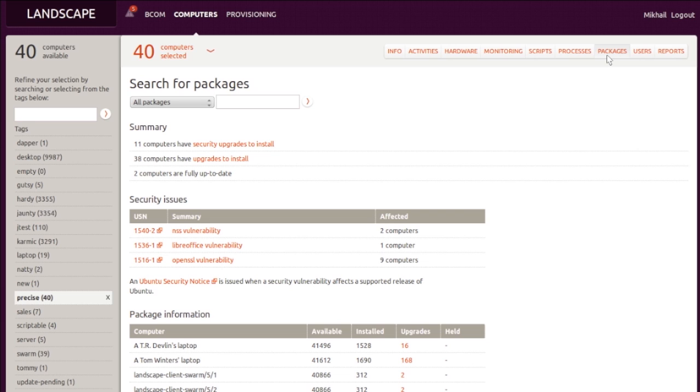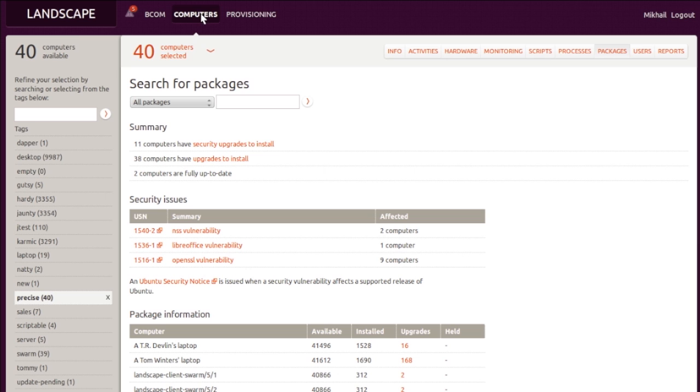One common maintenance activity is patching security vulnerabilities. Landscape provides a single-page report detailing what security updates need to be installed on your systems, giving you a unified view with direct access to the details of the Ubuntu security notice, and the ability to apply the patch, remedying the vulnerability.